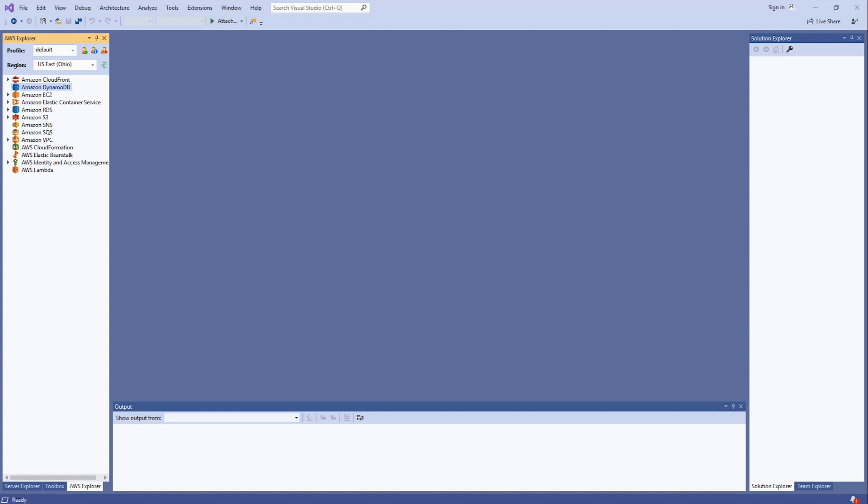Now that you've created a new account profile, let's review the AWS Explorer. This tool can help you manage some of the most common developer resources like Amazon S3 buckets and Amazon DynamoDB tables.